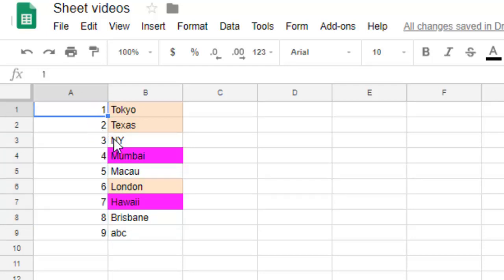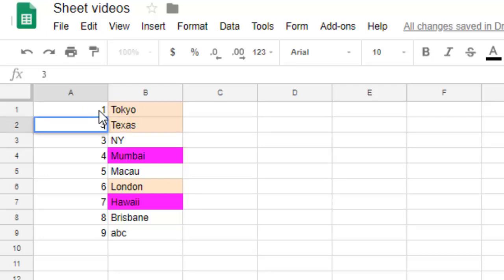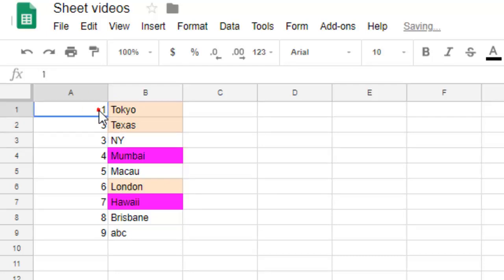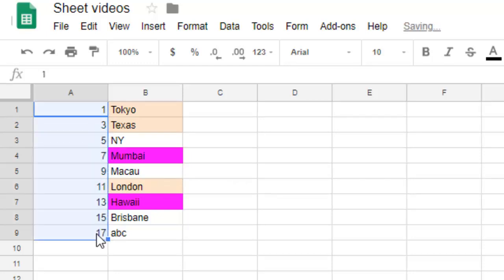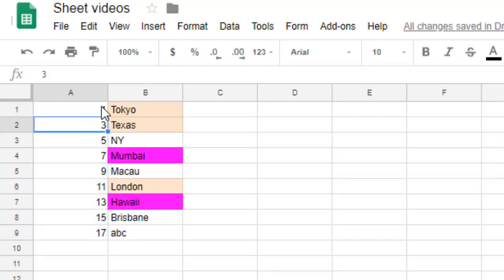But let's say you want to add two numbers, like from 1 to 3 and then 3 to 5 like that. Then if you drag it like that, what will happen is it will increment by 2. So based upon the difference between the first two numbers, the number is automatically incremented.